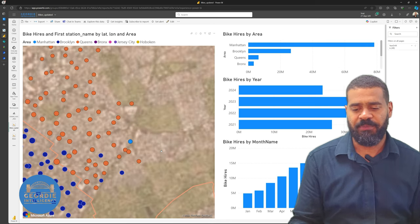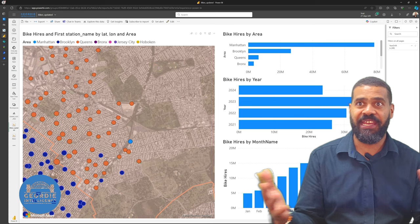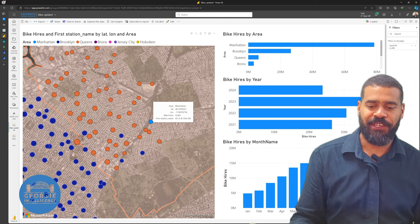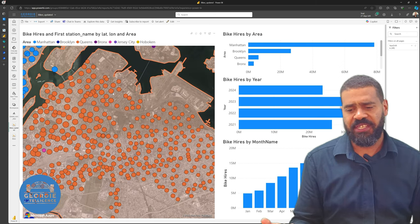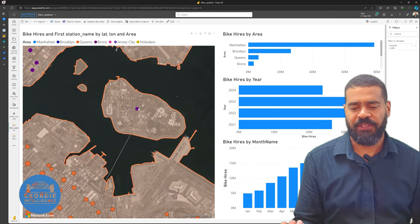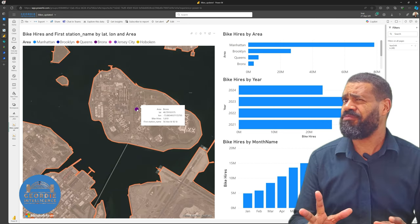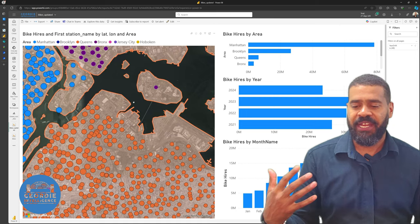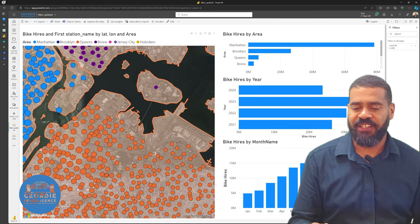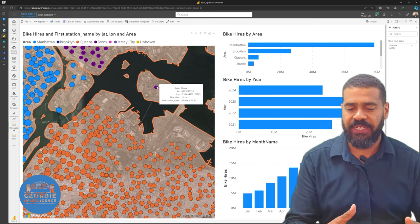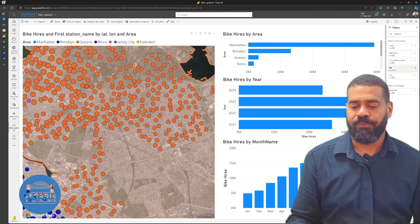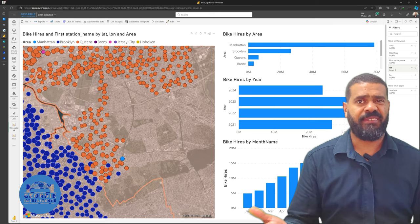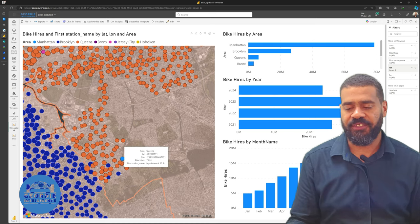We can see there are some issues — some cross-contamination between Brooklyn and Queens. We've got this one here showing Manhattan in the middle of nowhere. And the one I find really confusing is this one in the middle of Rikers Island — there's a bike hire place in a prison, which I don't think is quite right. But we've used the data we've got. Having the SharePoint list makes it easy to identify these are the ones we need to go tweak and fix.